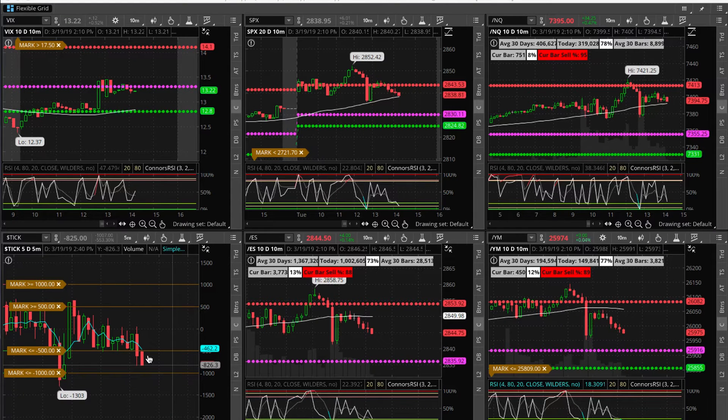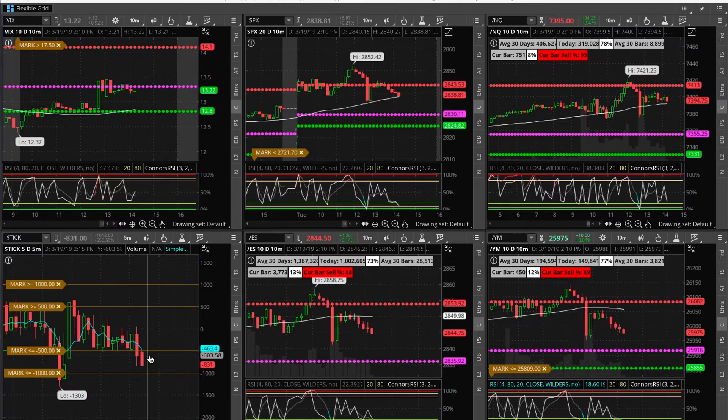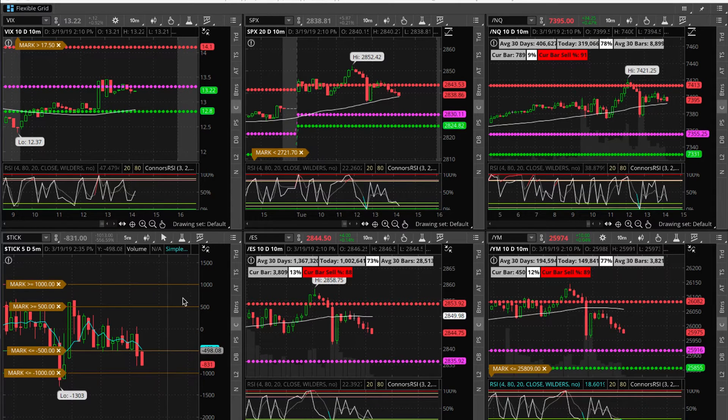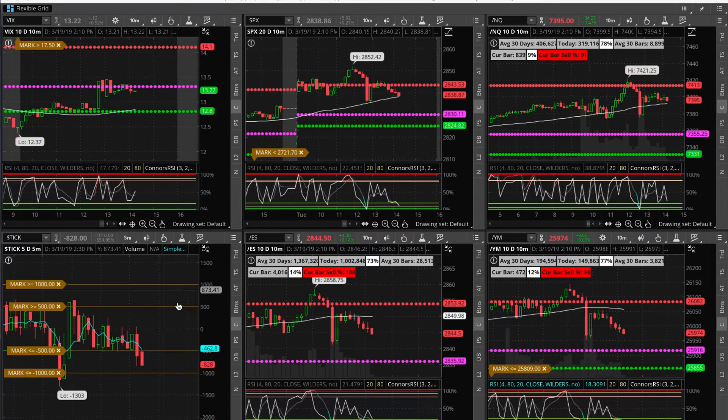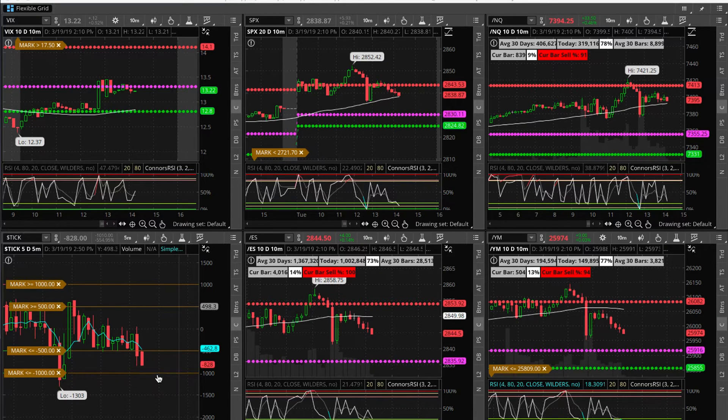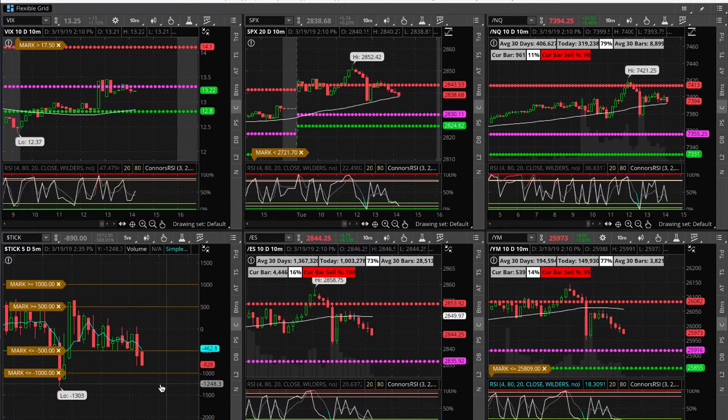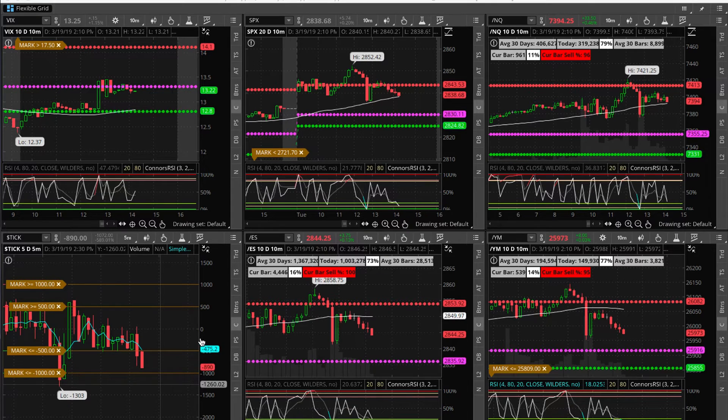Once again, I wanted to share this quick alerts tutorial on how to set your alerts here on ThinkorSwim. I actually just learned today how to set a persistent alert. I've been looking for this for a while.